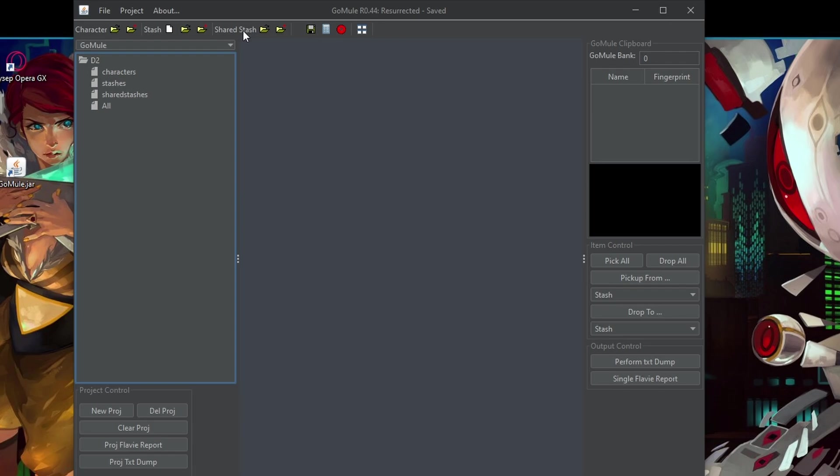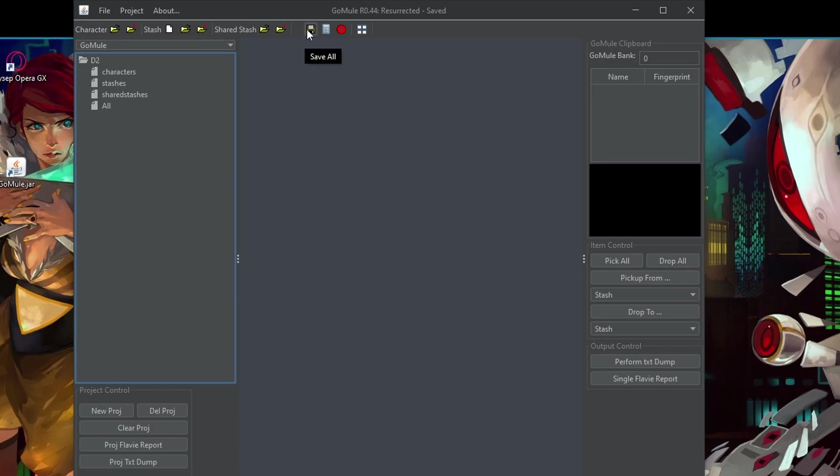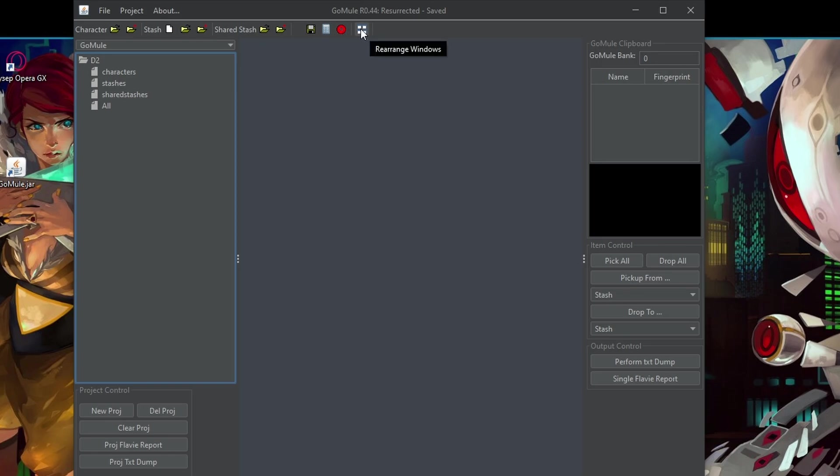Then what is new with Diablo 2 Resurrected is that you have the option to open your shared stash or add one. Then you can save all, open a rune drop calculator, then cancel things and rearrange the windows.